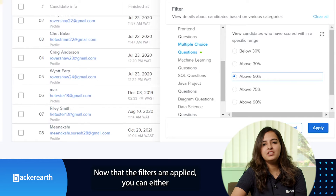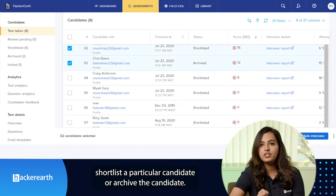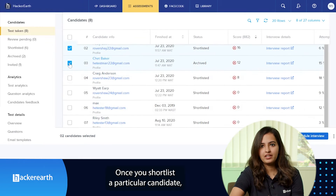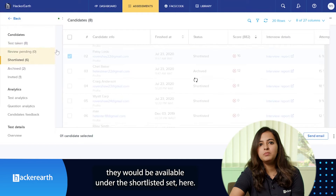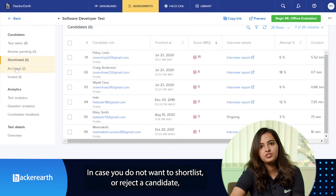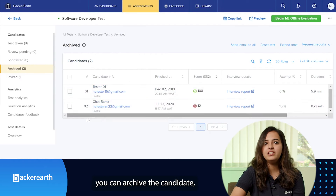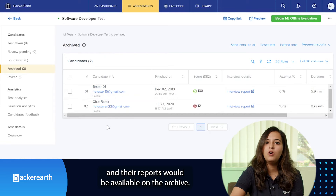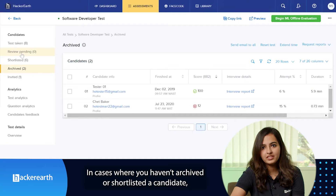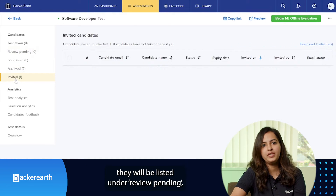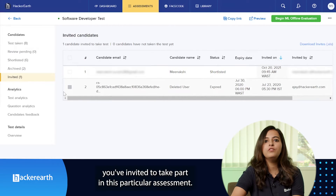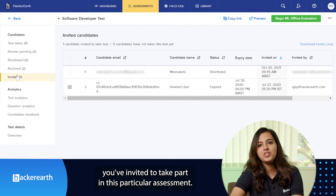Now that the filters are applied, you can either shortlist a particular candidate or archive the candidate. Once you shortlist a candidate, they will be available under the shortlisted set. If you do not want to shortlist or reject a candidate, you can archive them and their reports will be available on the archive. If you haven't archived or shortlisted a candidate, they will be listed under review pending. The invited tab is essentially a list of candidates you've invited to take part in that particular assessment.